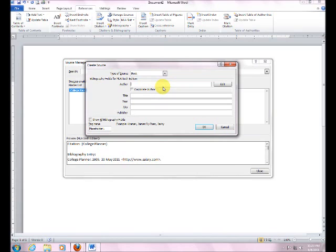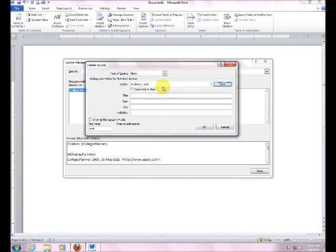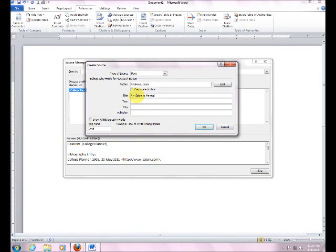The author is Gene Andrews. So I'll put the last name first. Okay, the title of this book is A Plus Guide to Managing and Maintaining Your PC.